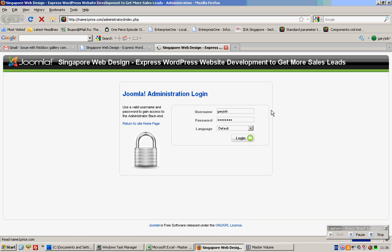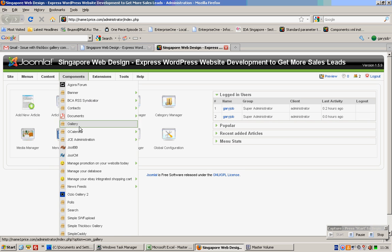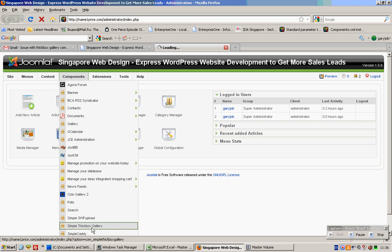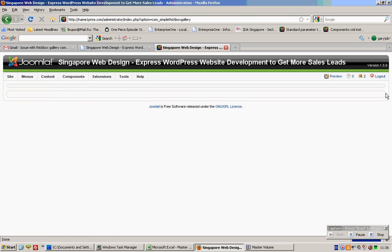So you log in. If you go to this and you go to simple tick box gallery, right? Yes, you're right. There's nothing shown over here. It's not supposed to show anything here at all.